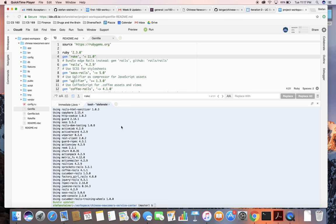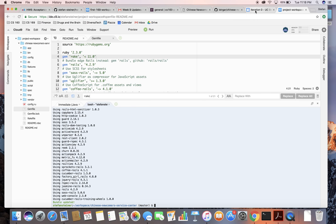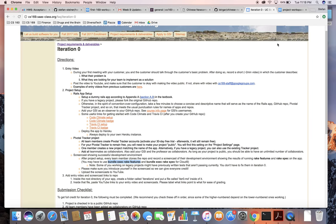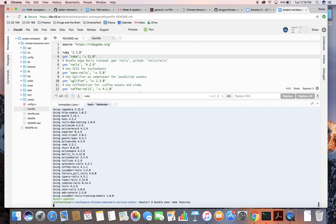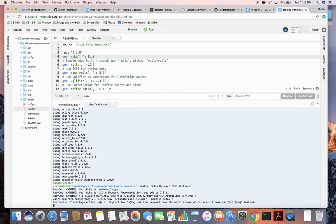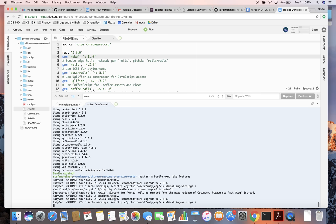Stefan Steiner from project group 4 with GSI Ben. I'm just going to show you guys an example of my Cloud9 workspace writing our app. First, run bundle exec rake features — there are a few warnings, especially using Ruby 2.3.